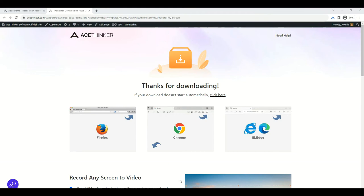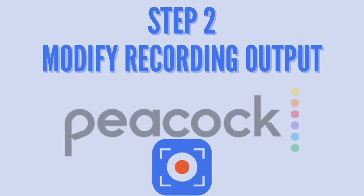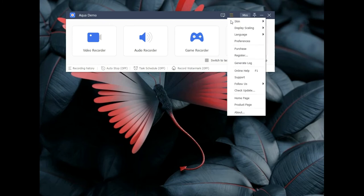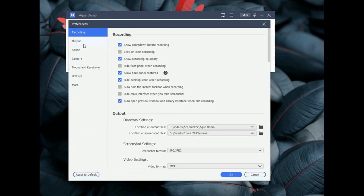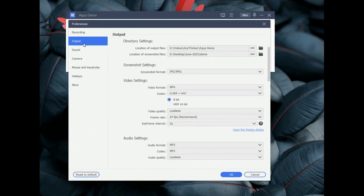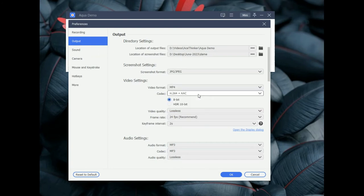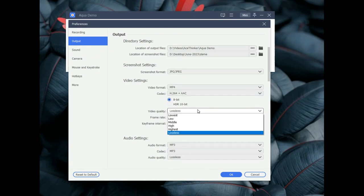To set up the recording settings of the software, click the three horizontal lines on the right panel of the tool. Click Preferences to see the different options for your recording. You can modify the frame rate, video format, and resolution on the output menu under the video settings. You can save the modifications by hitting the OK button.